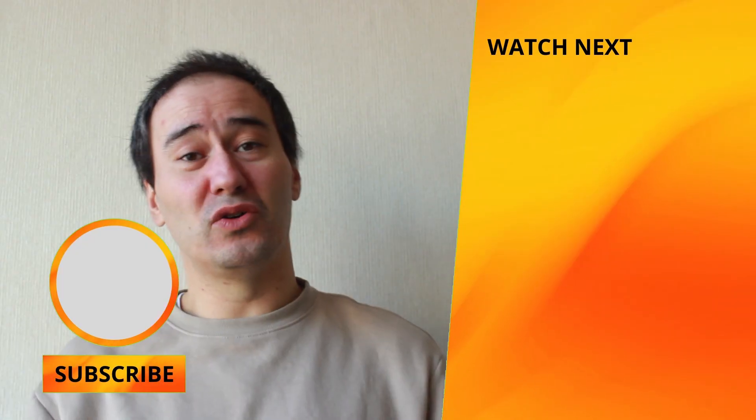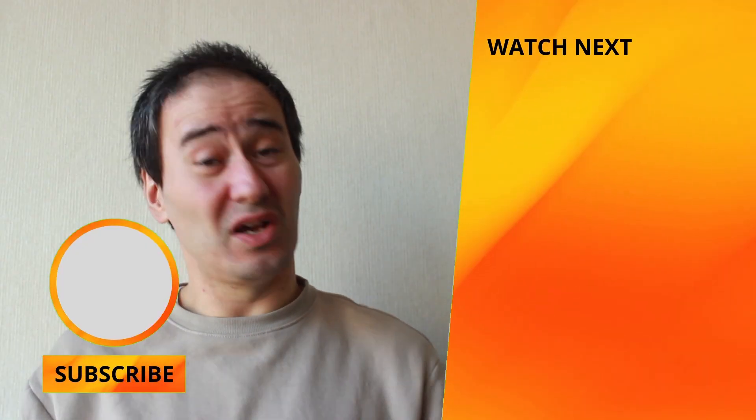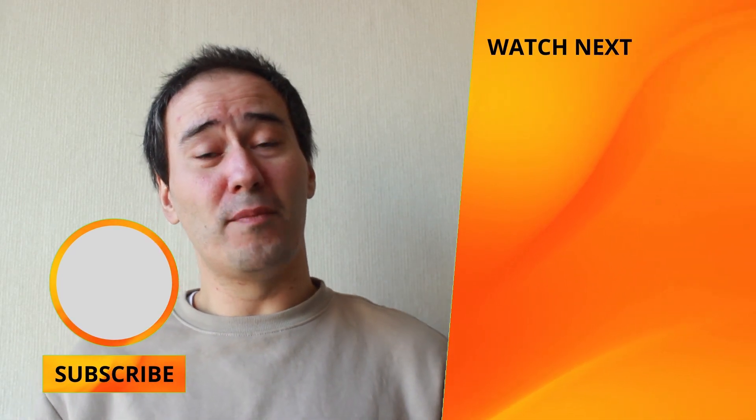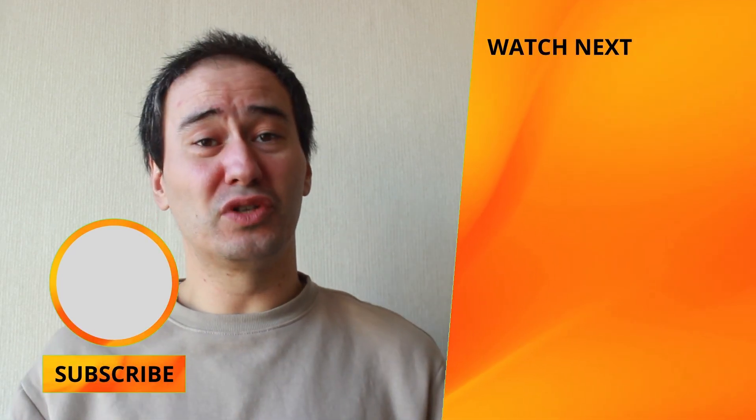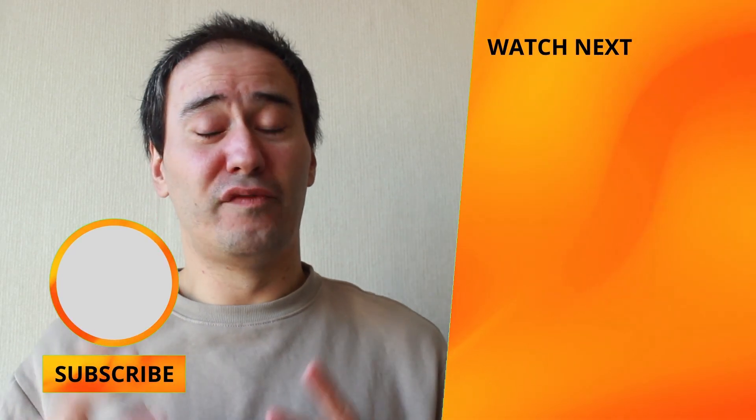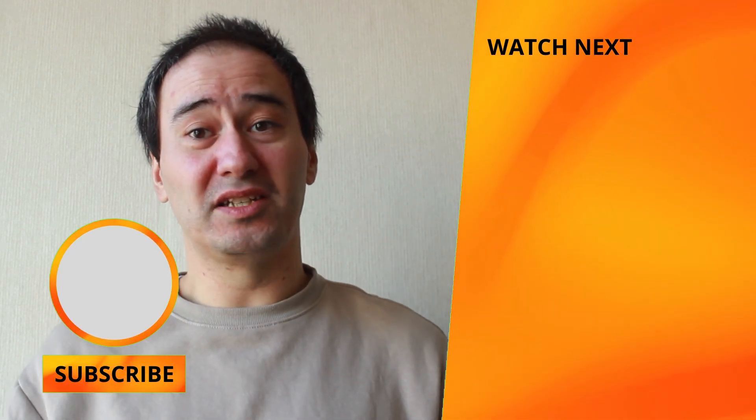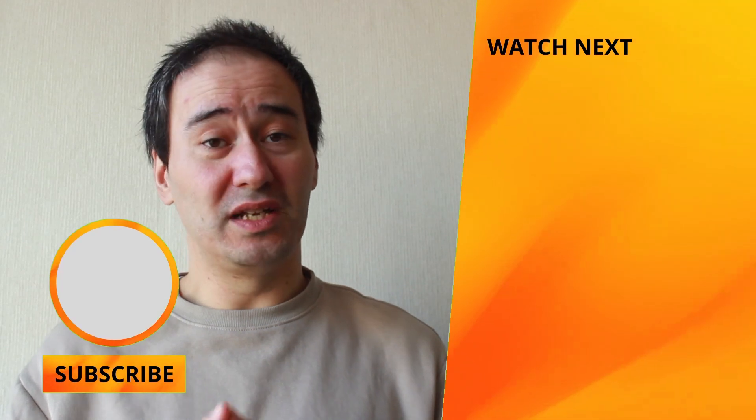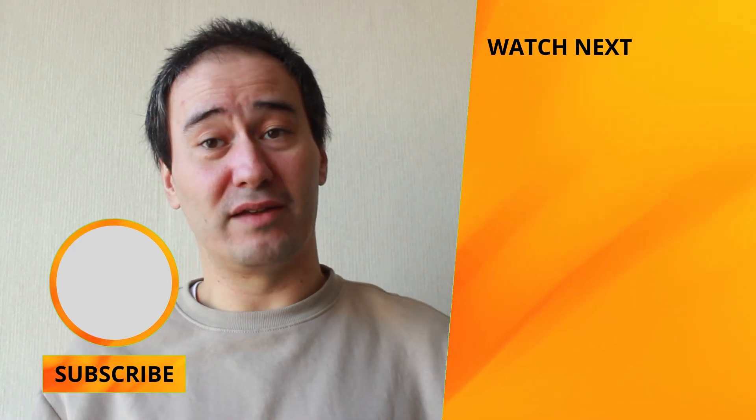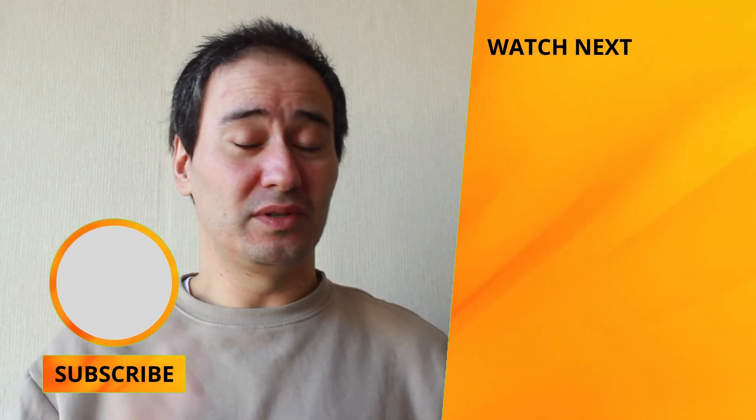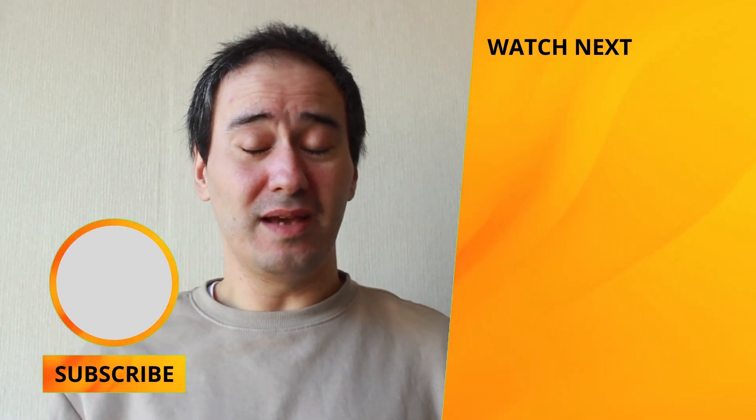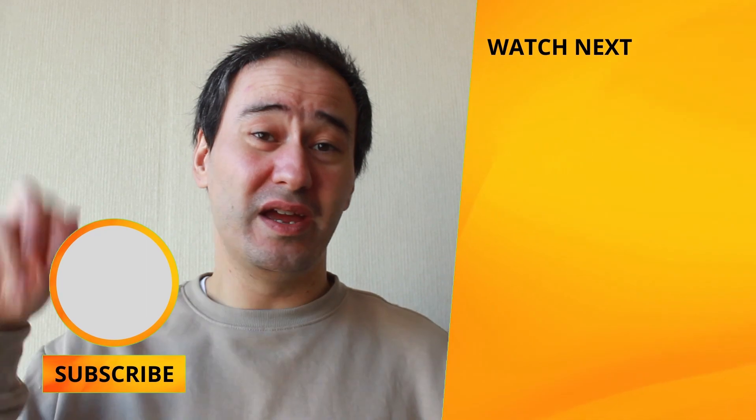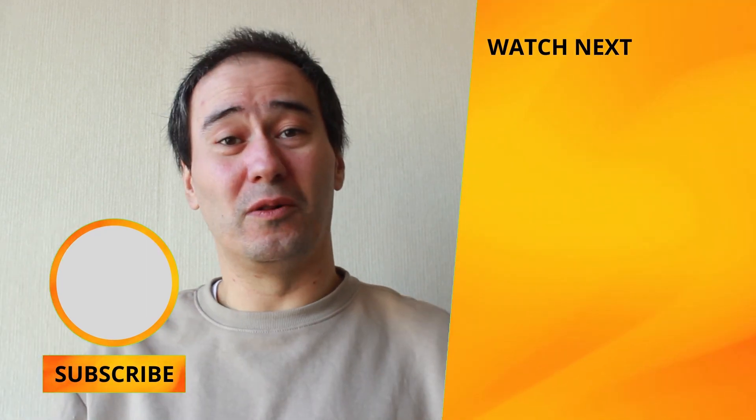So thank you for watching. Don't forget to subscribe to this channel. And in the meanwhile, you can watch these videos that are related also to this video to know more about how to use Canva for your designs here by using this amazing platform. So thank you for watching. And I see you soon in my next video here on my channel.